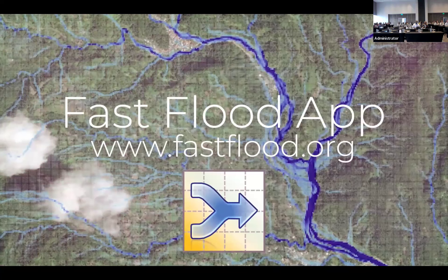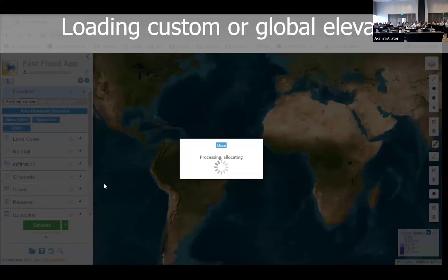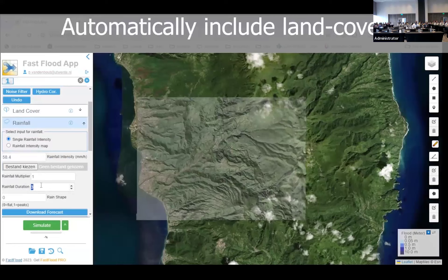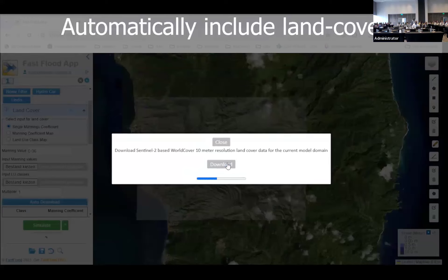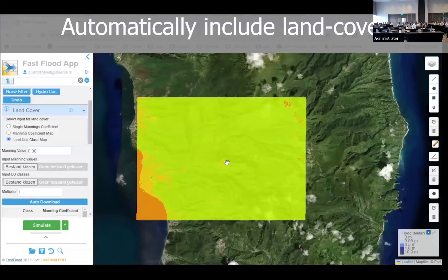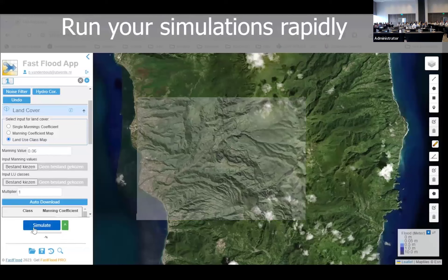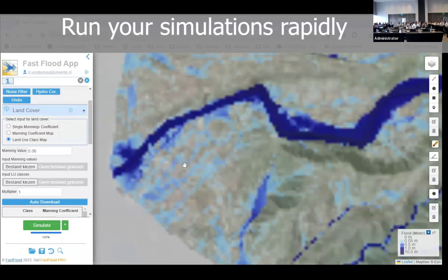Here's a short demo — a screen recording of me using the tool, which is just a website. I'm using elevation data here — not a global one since I have a better dataset available. This is part of the Caribbean island Dominica, the catchment that leads to the capital. I'm specifying rainfall data and integrating global satellite-based land cover information to identify where buildings and forested areas are. When I run the model over a large area at five-meter grid cell resolution, it takes about four or five seconds.